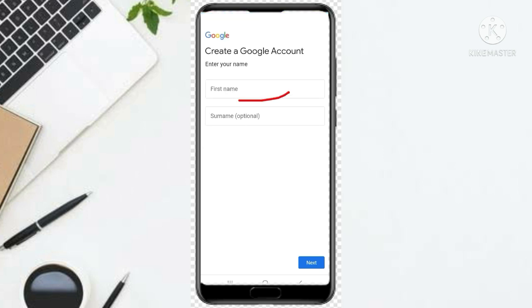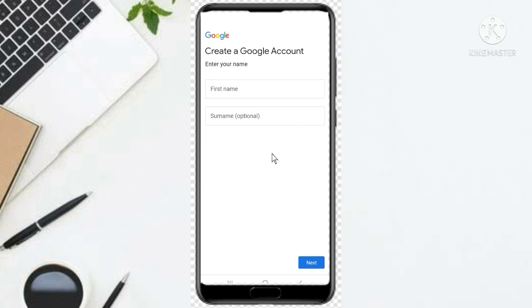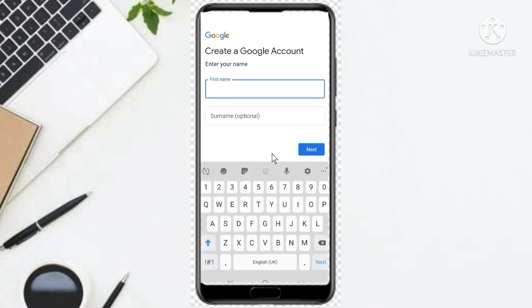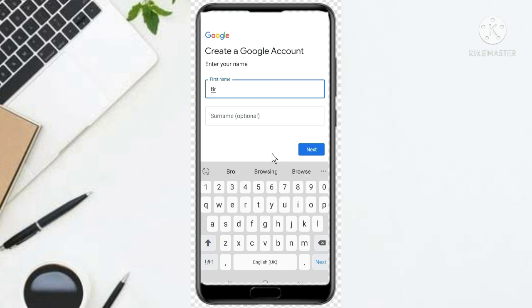Then you see it says enter your name. So for First Name you enter your first name — for example, Brown — and then you click Next.